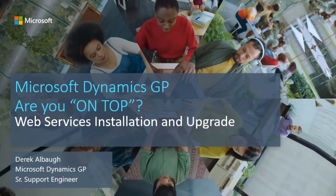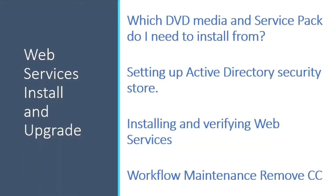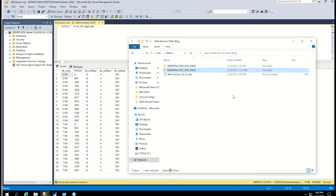Today we're going to talk about the install and upgrade of web services for Microsoft Dynamics GP, specifically the 18.2, 18.3, and 18.4 versions, because the installs and upgrades for those get a little different than what we're used to with prior versions. We have a blog out on this information, and we wanted to add this video to give a little more information and a step-by-step reference. Hopefully this video will help answer any questions without having to open a support case.